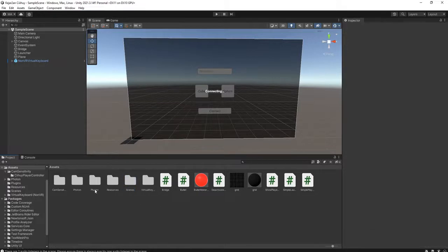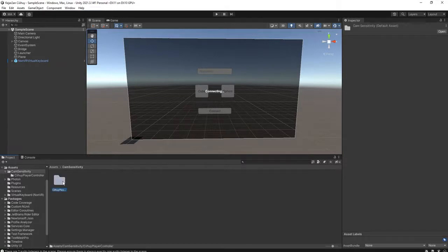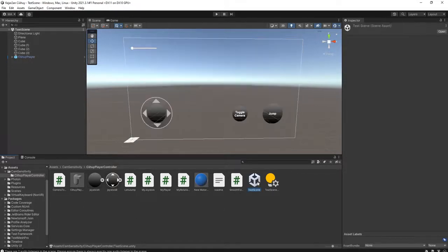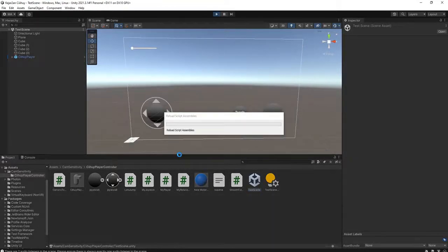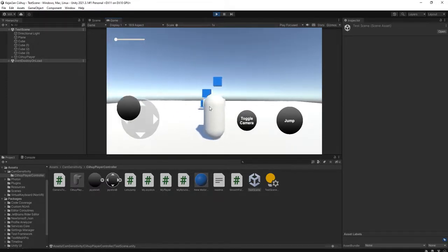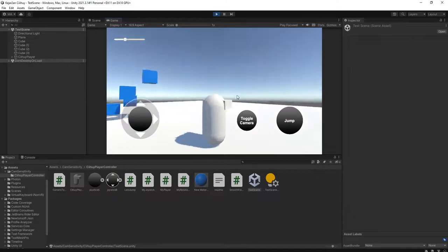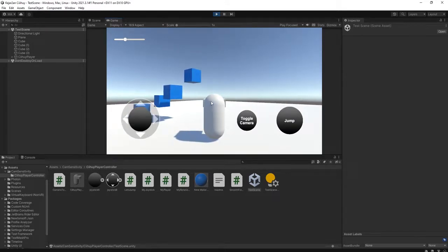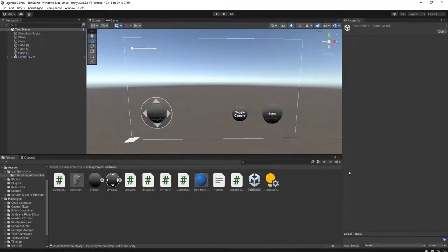If you watched my previous videos, I was showing you how to play with camera sensitivity settings. I got this example scene — you can see I have a first-person and third-person player controller system with a virtual joystick and jump button. I want to instantiate this player system instead of the old simple one, and it is easy to do.